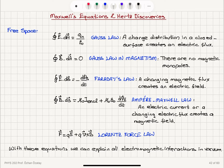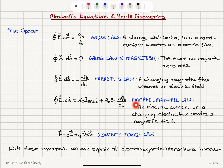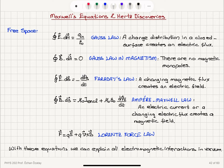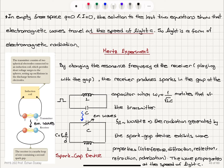We have talked about Maxwell's equations that describe electric and magnetic fields in free space. Gauss's law states that a charge distribution in a closed surface creates an electric field. Gauss's law in magnetism: there is no magnetic monopole, so an enclosed surface will not create a magnetic flux. Faraday's law: a changing magnetic flux creates an electric field. The Ampere-Maxwell law: a changing electric flux creates a magnetic field, and an enclosed current creates a magnetic field. The Lorentz force law describes the force felt by a charge in the presence of electric and magnetic fields. These two Maxwell equations in empty space with no current and no charge imply electromagnetic waves traveling at the speed of light, showing that light is a form of electromagnetic radiation.